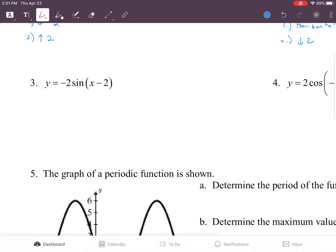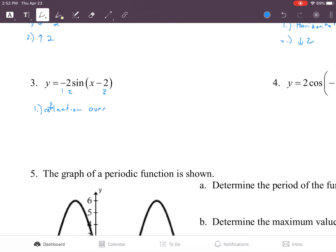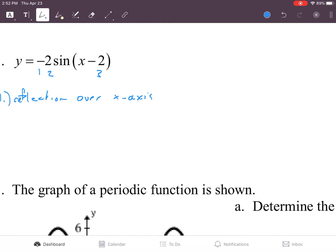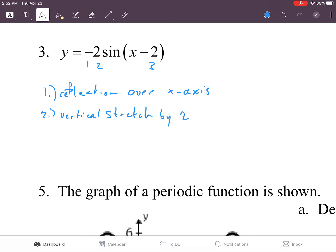Number three — we have three things going on: one, two, and three. The first one is a reflection over the x-axis. Number two is a vertical stretch by two, and then number three is a horizontal shift to the right by two.